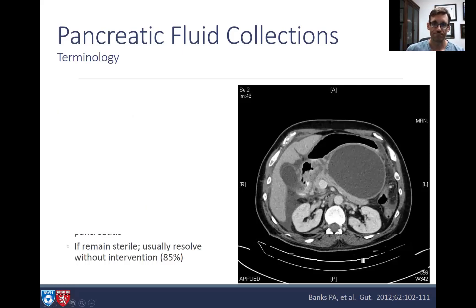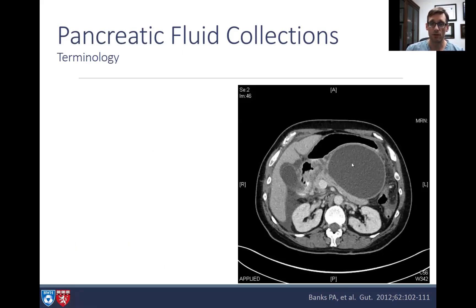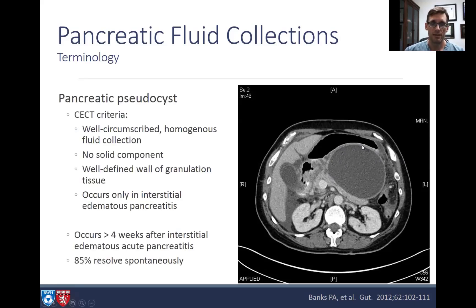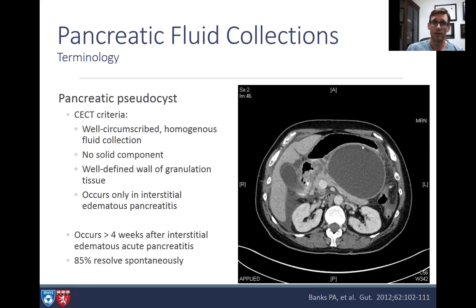We do not want to be placing a lumen opposing metal stent here — you need to see that nice wall first. A pancreatic pseudocyst is a well-circumscribed, homogenous fluid collection with no solid components and a nice crisp wall of granulation tissue. It occurs after interstitial edematous pancreatitis, typically more than four weeks after the initial event. 85% respond to conservative management, but this would be a target for a LAMS if symptomatic or enlarging.